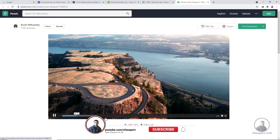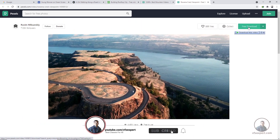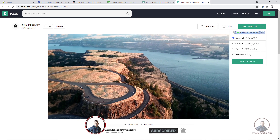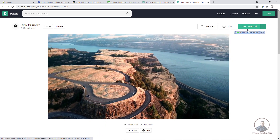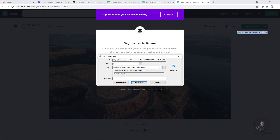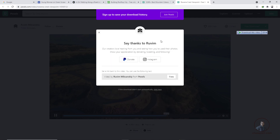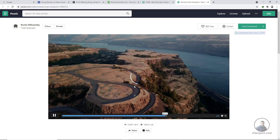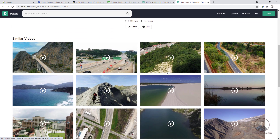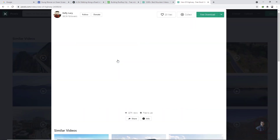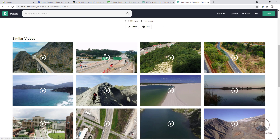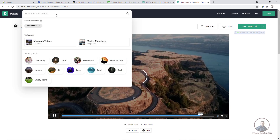The footage looks good. Simply click free download, select a different resolution or frame size if needed, and click free download again. If you have IDM it will use that, otherwise it downloads in the default browser. You can also see similar footage below and preview before downloading.